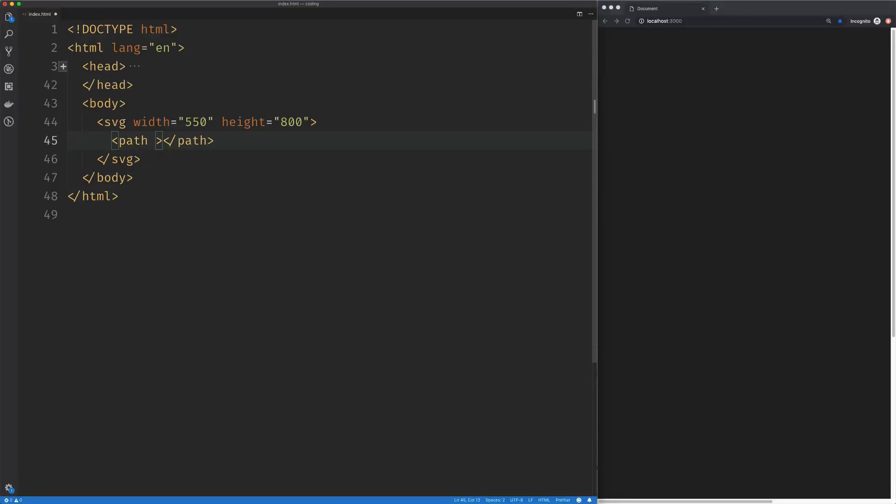We're going to set our starting point at 100 by 200 and begin creating our first arc with the uppercase A arc command. Now, the arc command takes a bunch of arguments, and the first one is the x radius of an ellipse.